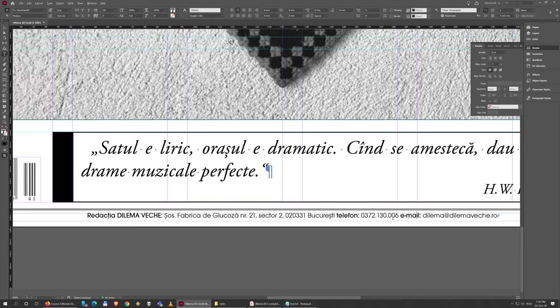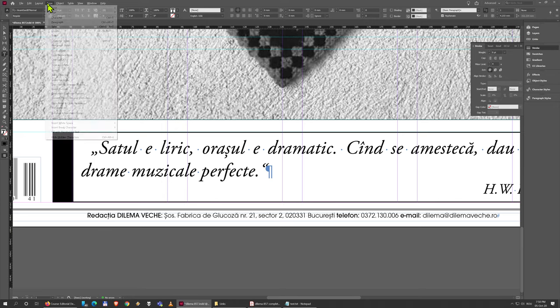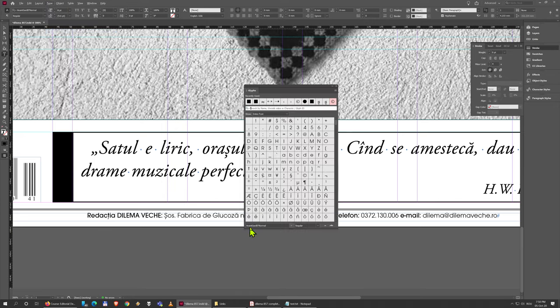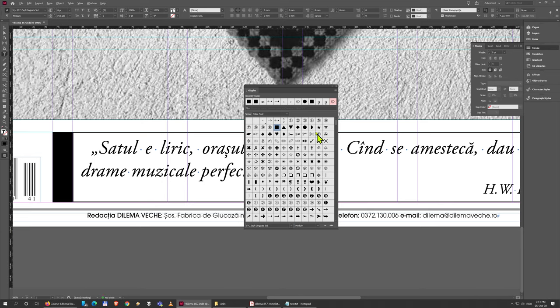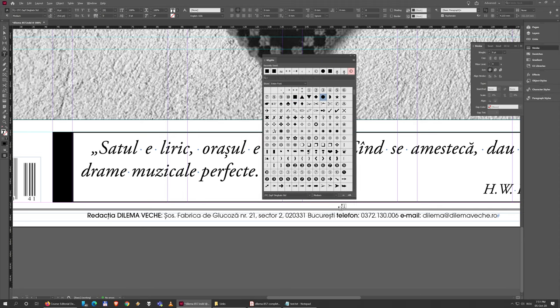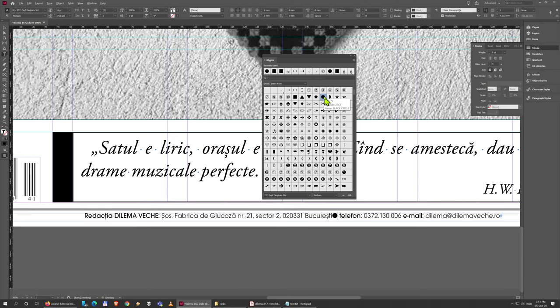Now to add those little dots, we need one before the phone and one before the email. I'm going to go to Type Glyphs and again ITC Zapf Dingbats, and it's this circle that I want. I'm just going to double click it.